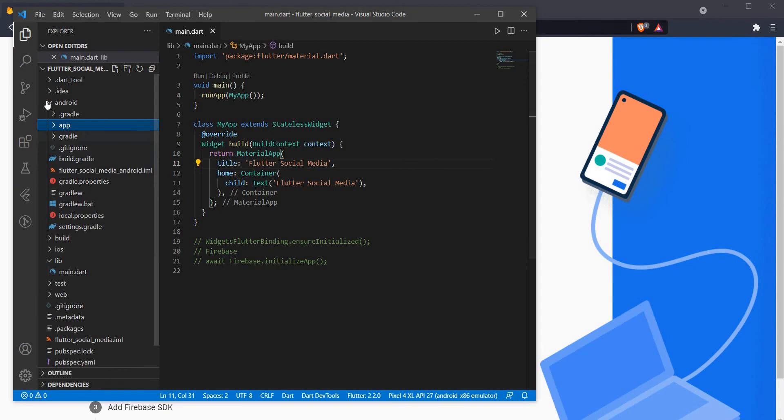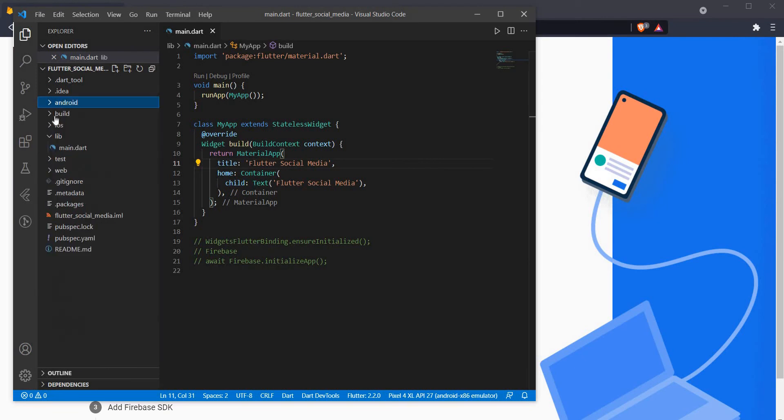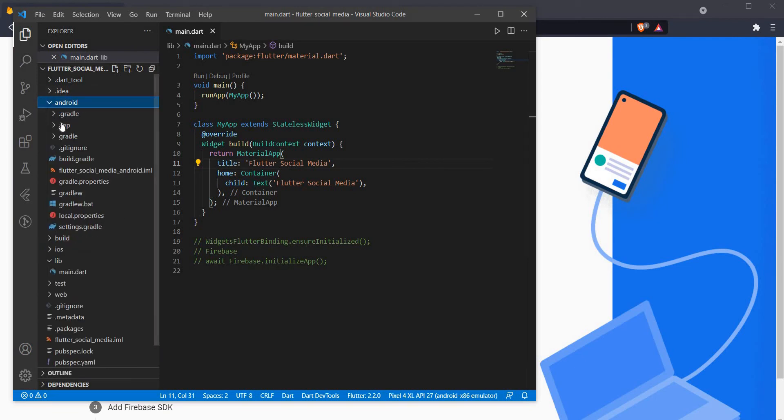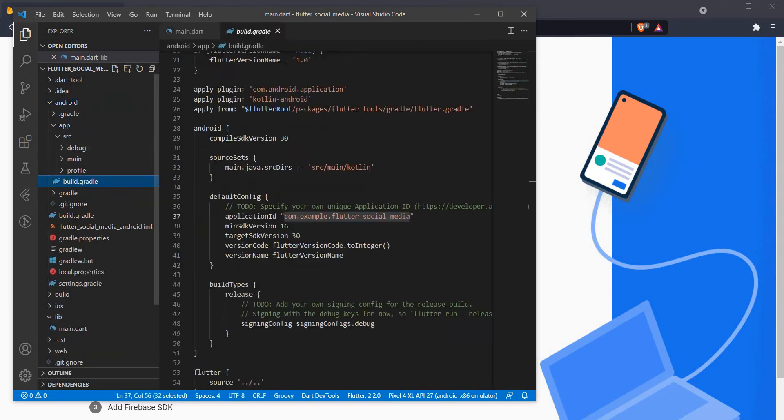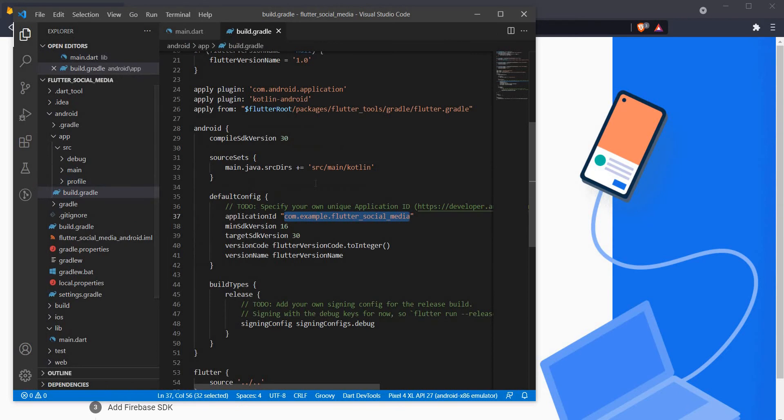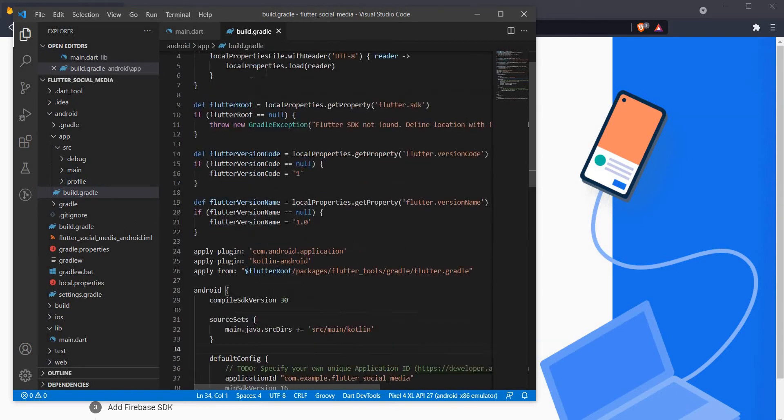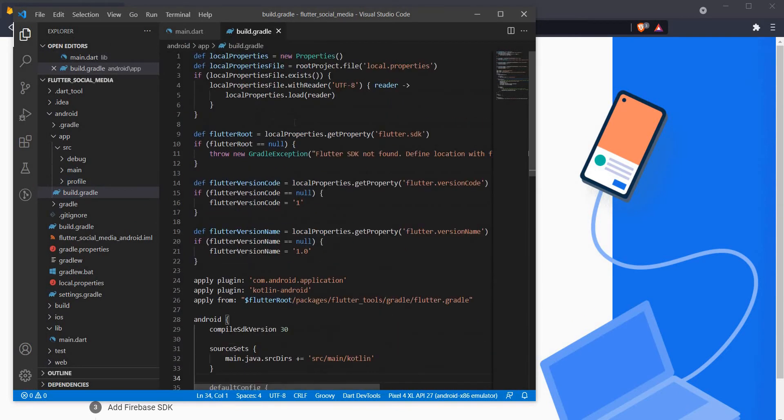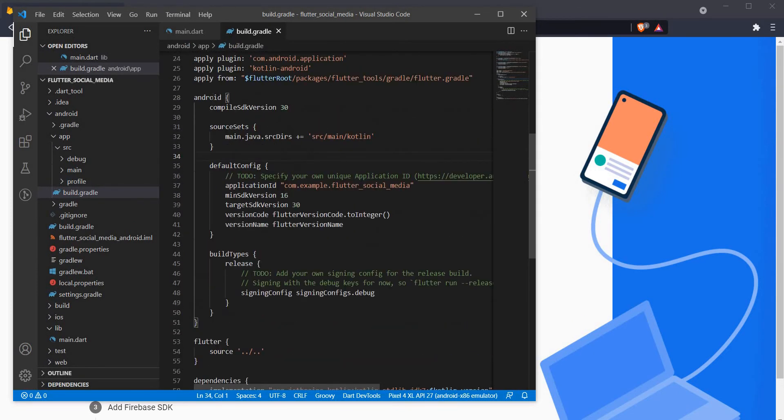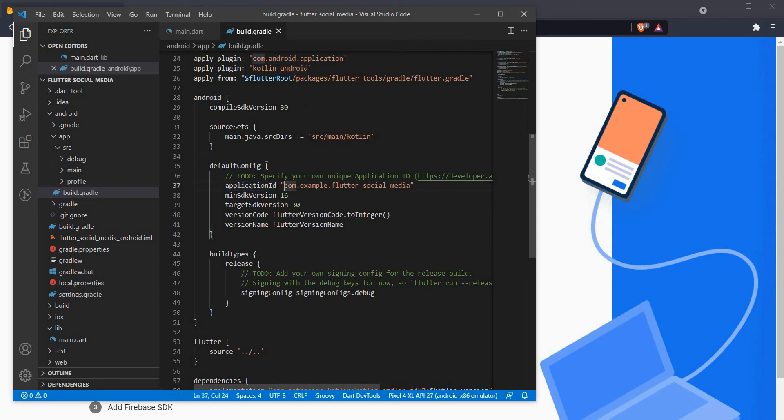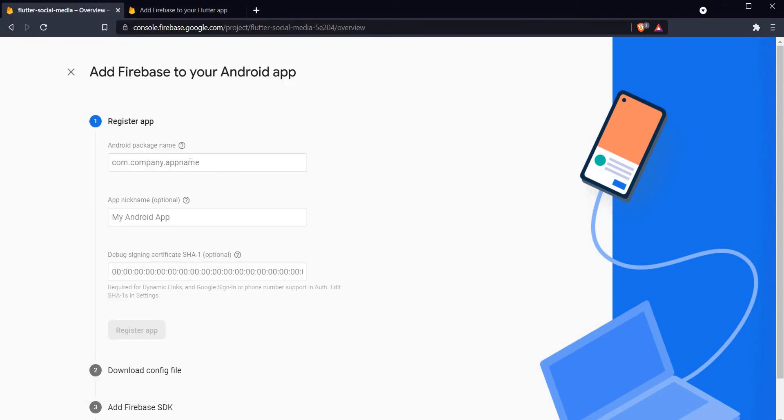To find this I have to head on over back to my project. My project has a folder called Android. I have to expand this and I have to go inside the app folder and open the file build.gradle. Inside this build.gradle file there is a section called Android which has a section called default config which has something called an application ID.